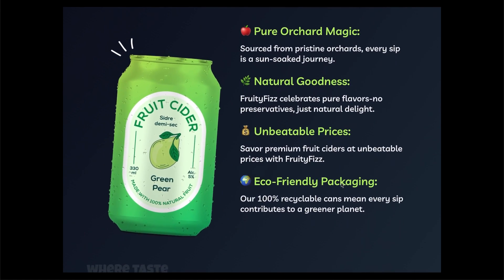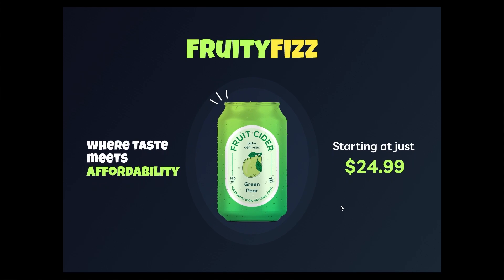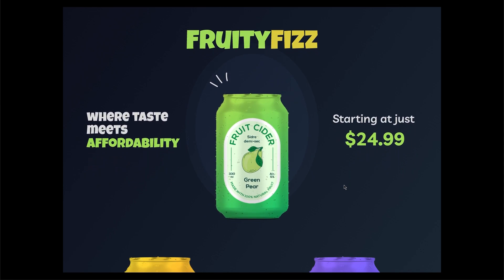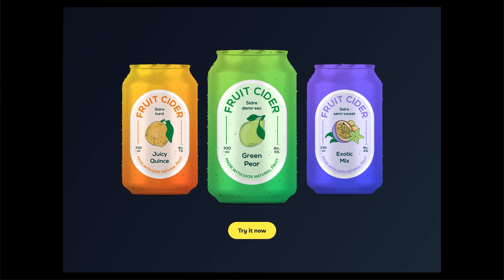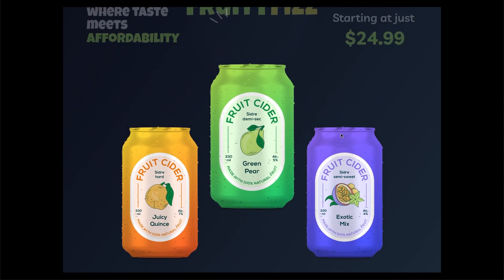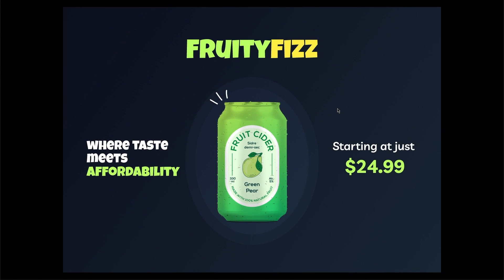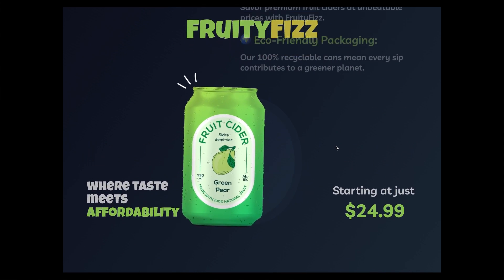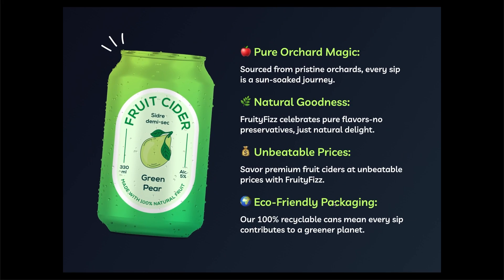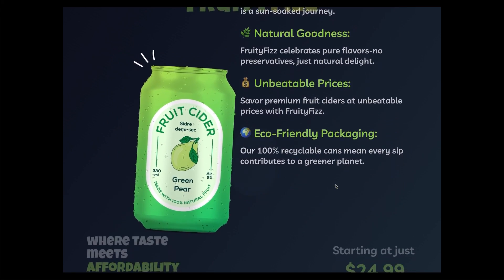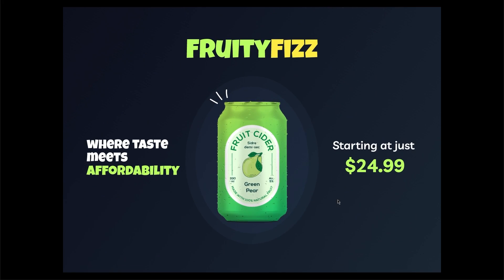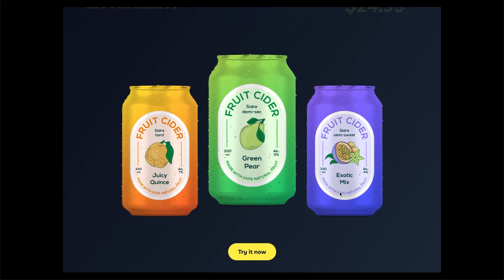Hey there, welcome back to another exciting tutorial. Today, we're diving into the world of Parallax FX using Figma. So let's jump right in without wasting any time.